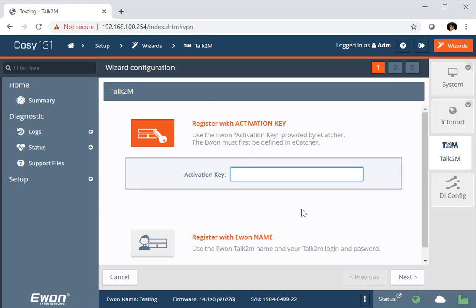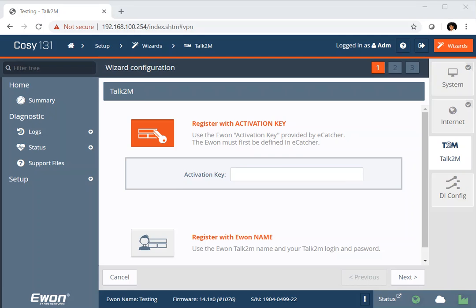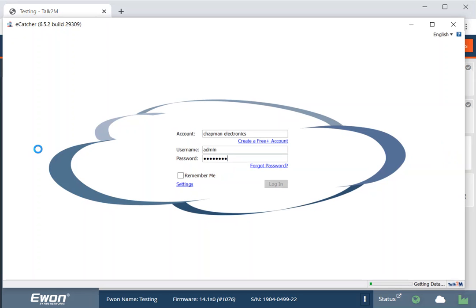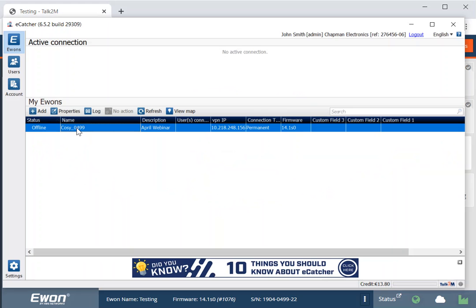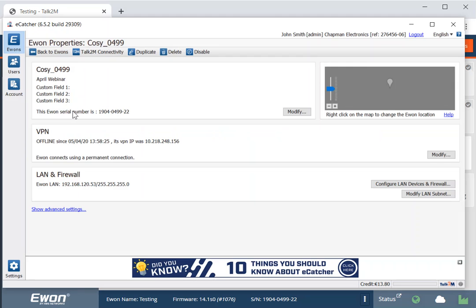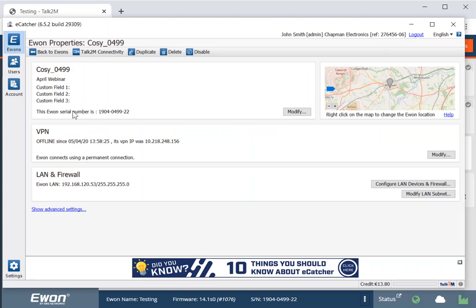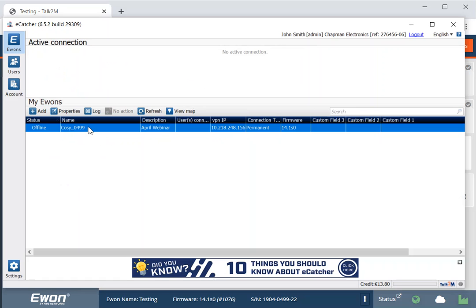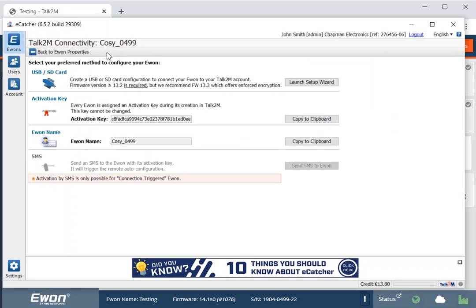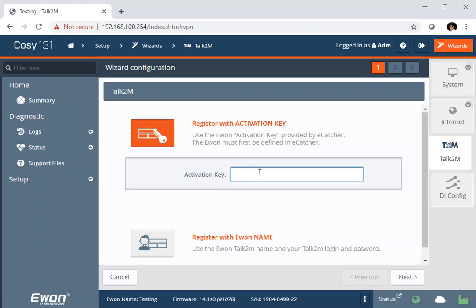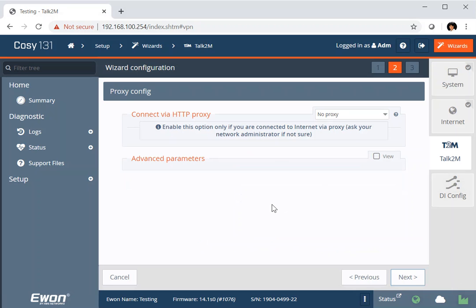So if we hadn't already got this running in the background, we needed to go back to our eCatcher. So I will quickly launch eCatcher again. So here's our eCatcher account with my Cozy. And I can now go and retrieve that activation code again. So from the main page of e1s, I select the e1 that I want to link, select properties, Talk2M connectivity, and I can copy that activation key to the clipboard. And then if I return to my e1 configuration page, the activation key can be pasted in there. And then click next to move on. So this will link this e1 to that e1 that I have created in my eCatcher account.